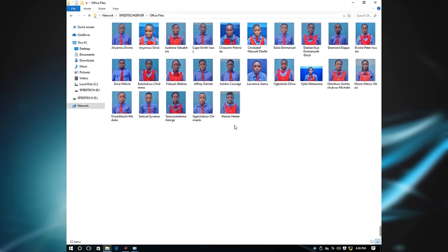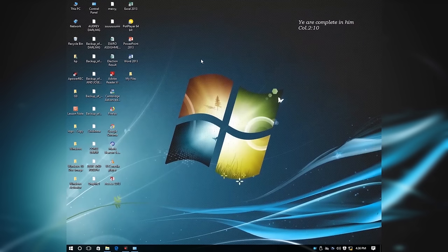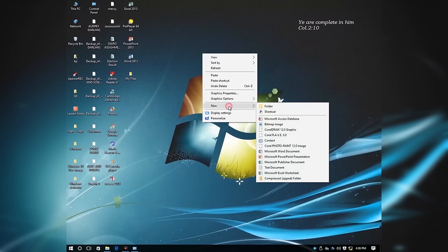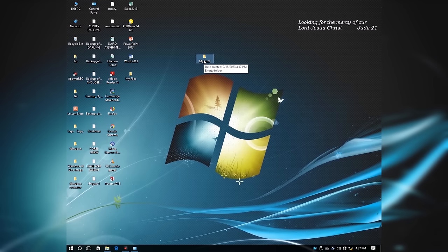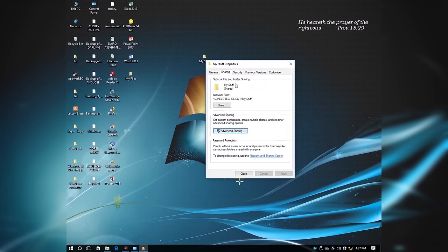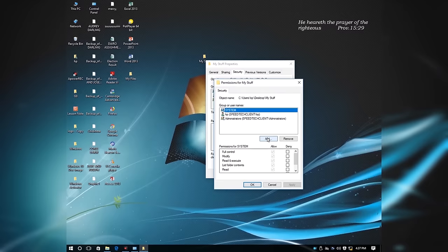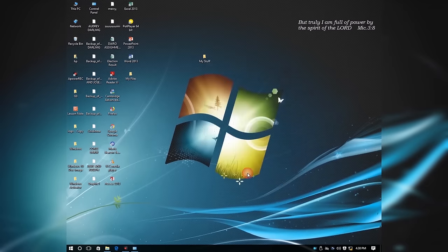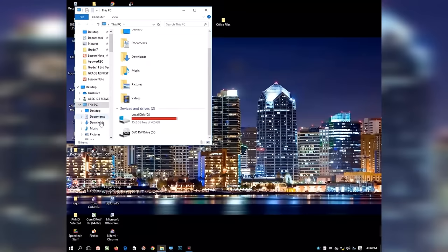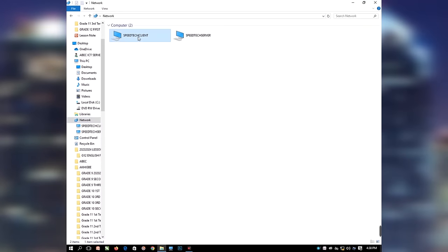Immediately after clicking Close, you will have access to the shared folder. Double-click and open the shared folder. Now you can access the shared folder and the files inside. I will now create a folder on the second computer and share it to see if I can access it from the first computer — just repeat the same process as on the first computer. This is the first computer accessing the files on the second computer.